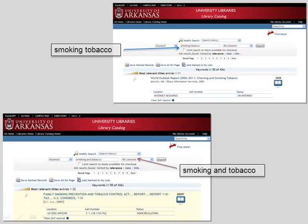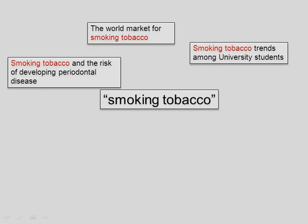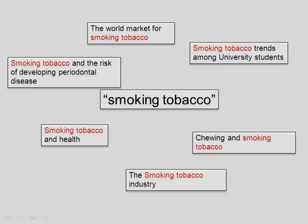In the library catalog, keyword searches automatically act as if there were an AND between terms. So, smoking AND tobacco gets the same results as smoking tobacco in a keyword search. If you want to find records with the terms smoking and tobacco together as a phrase, use quotation marks. Therefore, "smoking tobacco" in quotation marks will get records with that specific phrase.